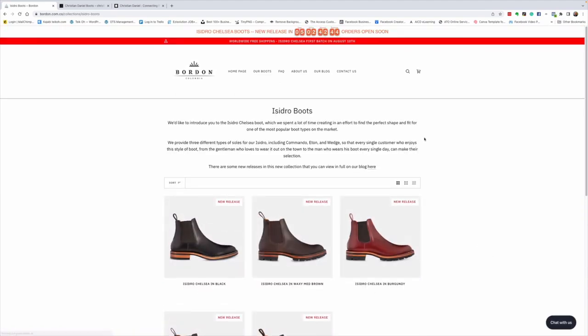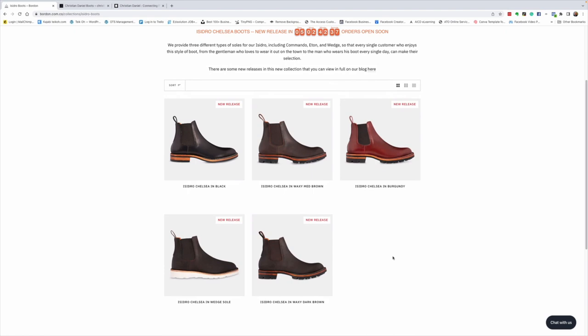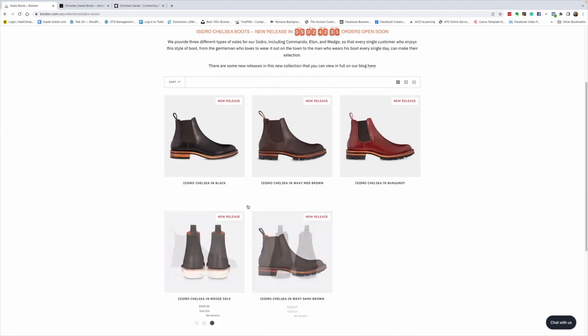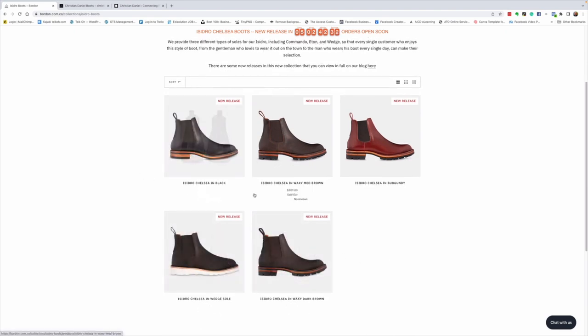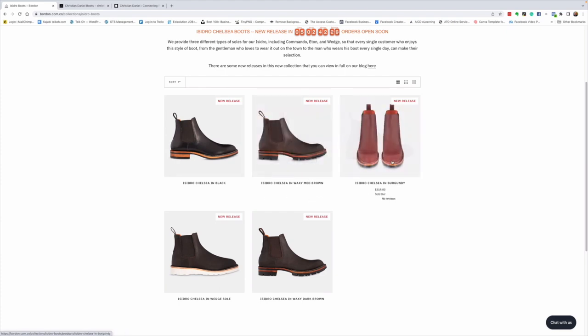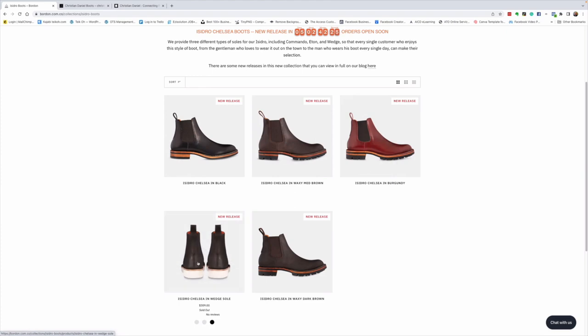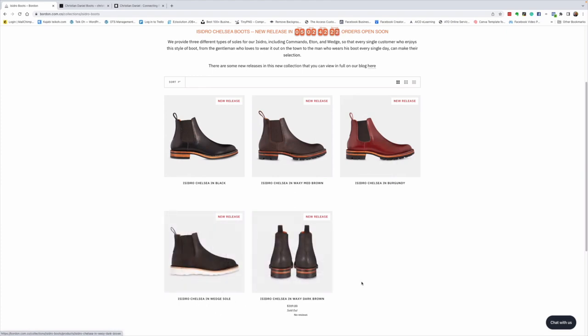So these are new releases. That's what's going to be open in five days, two hours, 42 minutes, 40 seconds and counting. So they're offering the Isidro in black, in waxy medium brown, in burgundy - isn't that a gorgeous color - in a wedge sole, in the various leathers, and in a waxy dark brown.